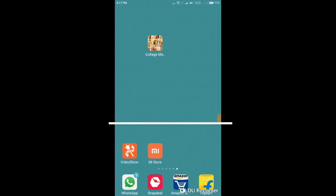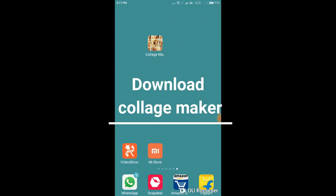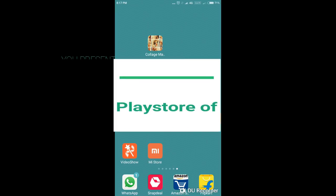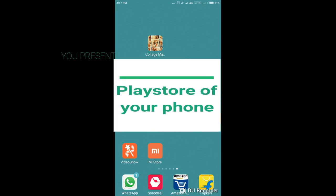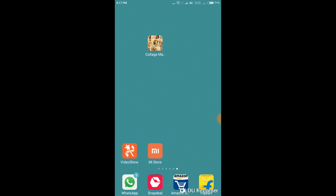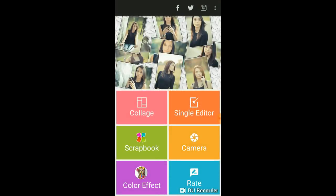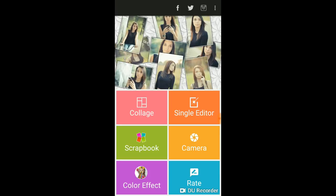First you have to download a collage maker — as you are seeing on the screen, 'Collage Maker'. This is an app you should download from your Play Store. Then click on it and it will open like this.